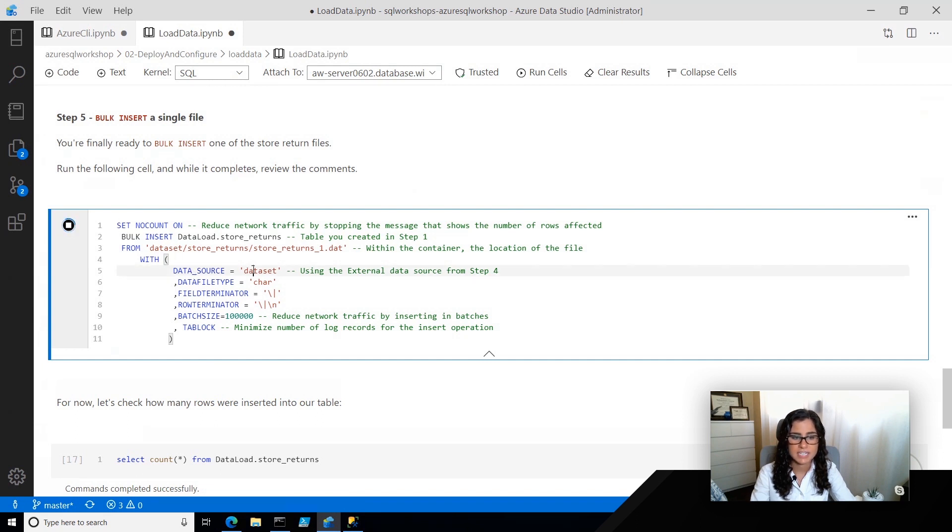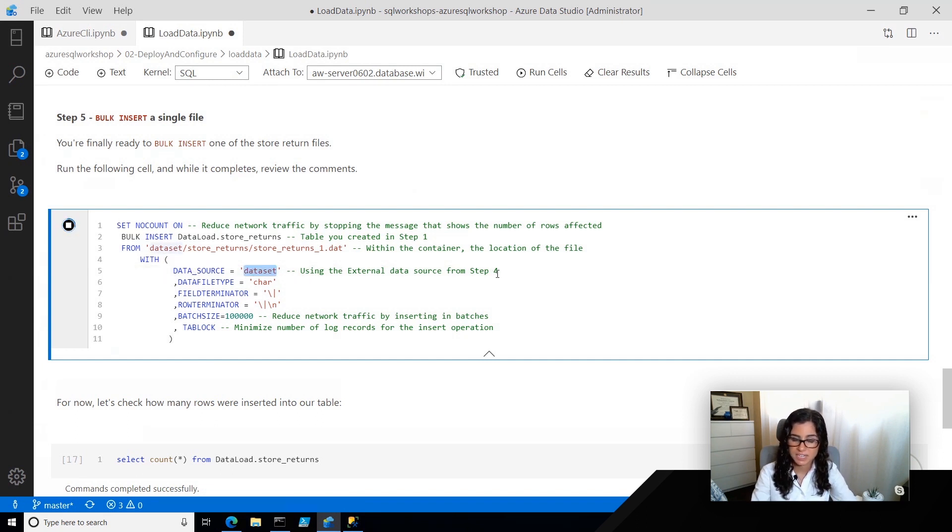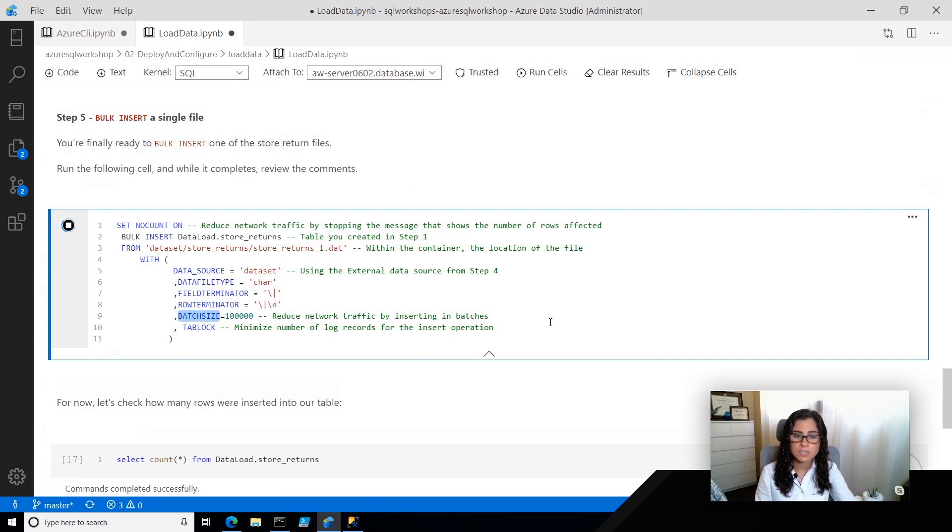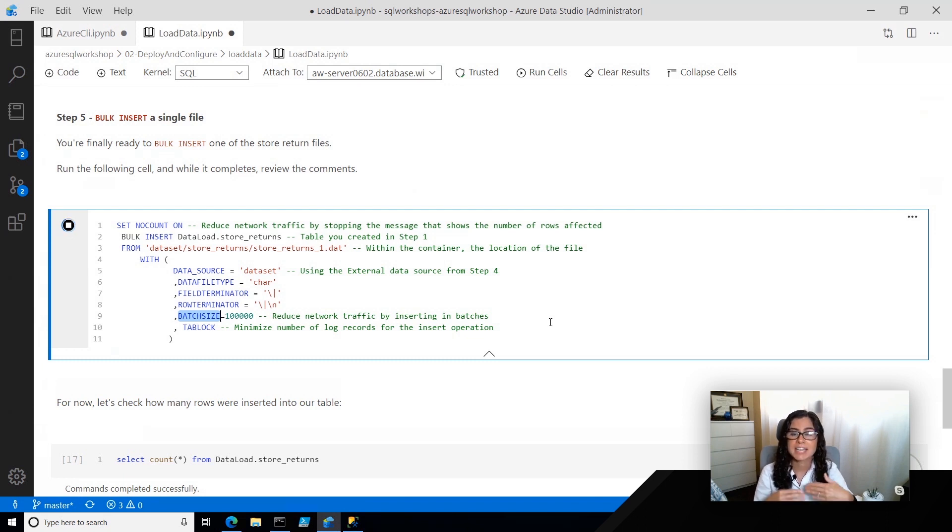Our dataset is using the external data source that we created in step four, and we're just specifying some of the details. Now, batch size is another interesting one which Bob mentioned in the previous video, and this is going to help us reduce network traffic by inserting in batches.